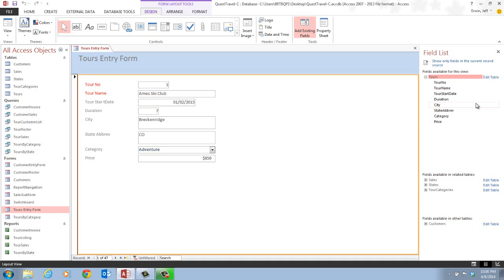The field list is divided into sections. The upper section shows the tables currently used by the form. The middle section shows directly related tables — usually those that have relationships tied to this table. The lower section shows other tables in the database that are not related to this table. We also notice expand and collapse buttons to the left of each table name — for example, sales, states, tour categories, and customers all have plus signs, while tours has a minus sign. The plus sign expands to show the fields within the table, and the minus sign collapses to hide them.